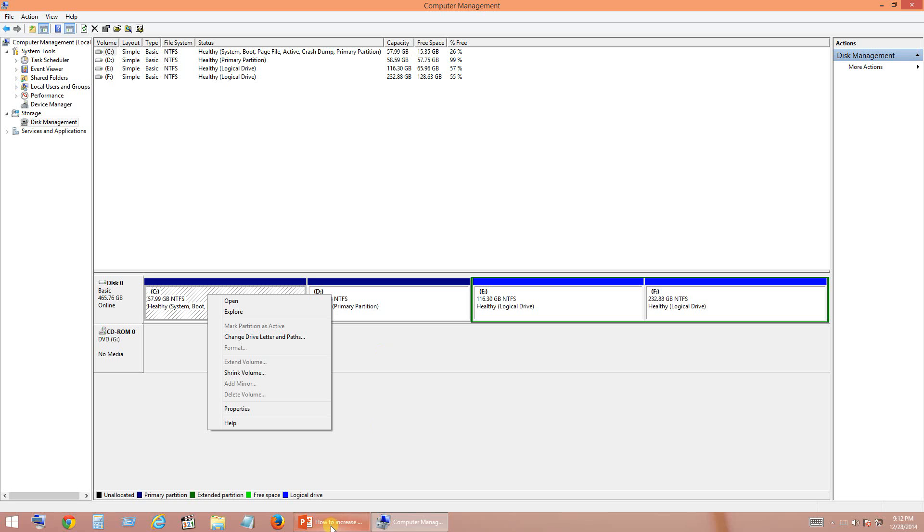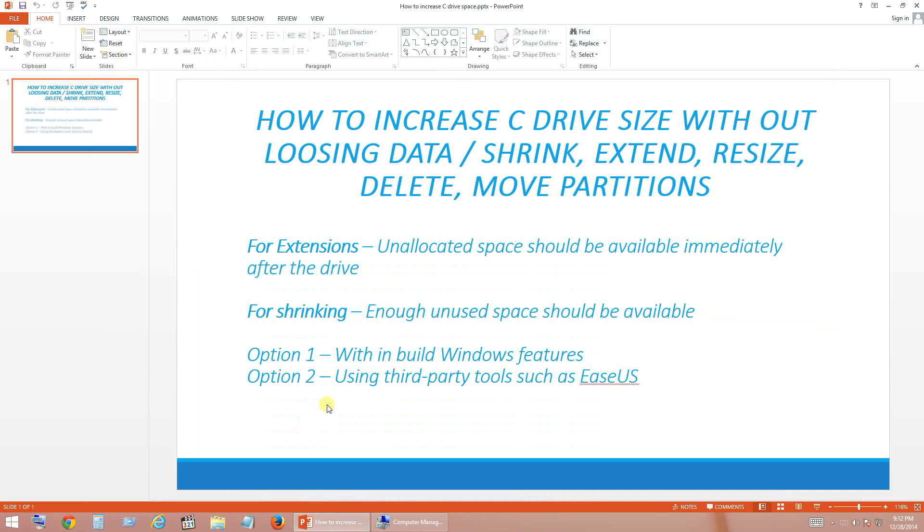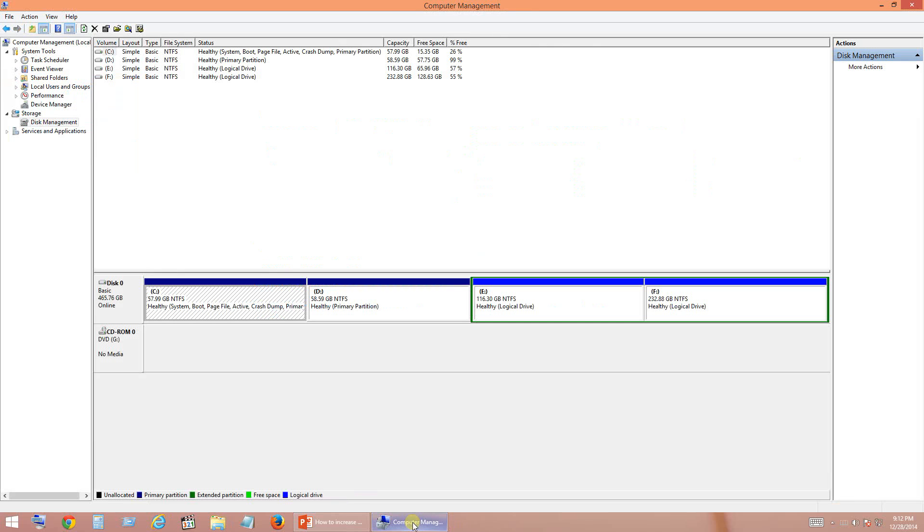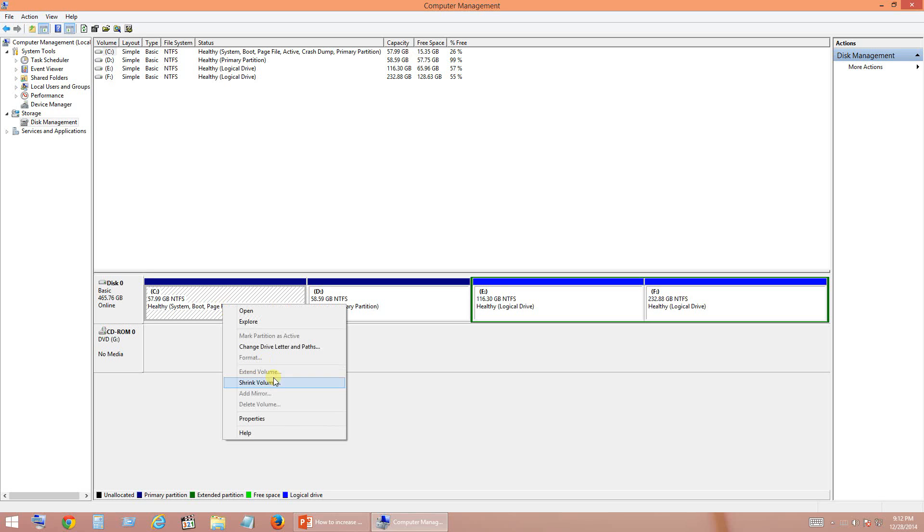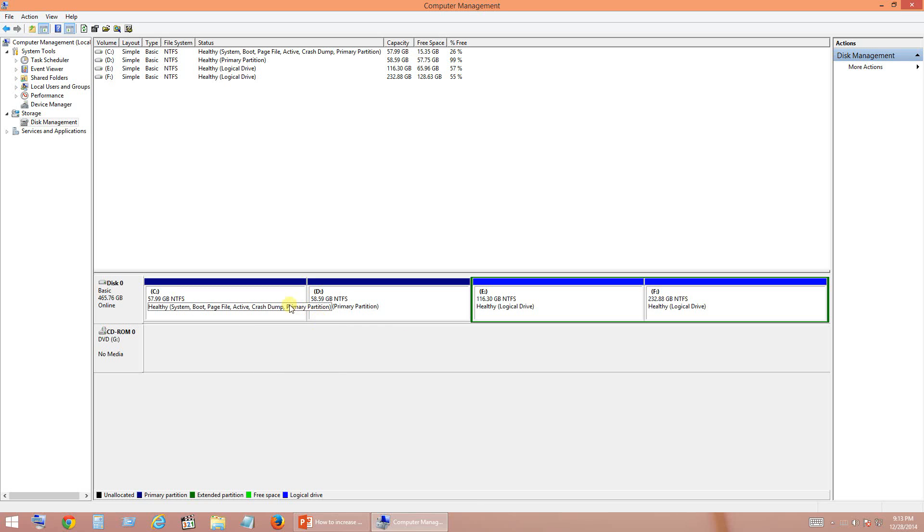As I have told in my PPT, for extension the unallocated space should be available immediately after the drive. So here I do not see any unallocated space, so that is the reason the option for extend volume is not enabled. So now the first step, as a first step we are going to create unallocated space immediately after C drive.